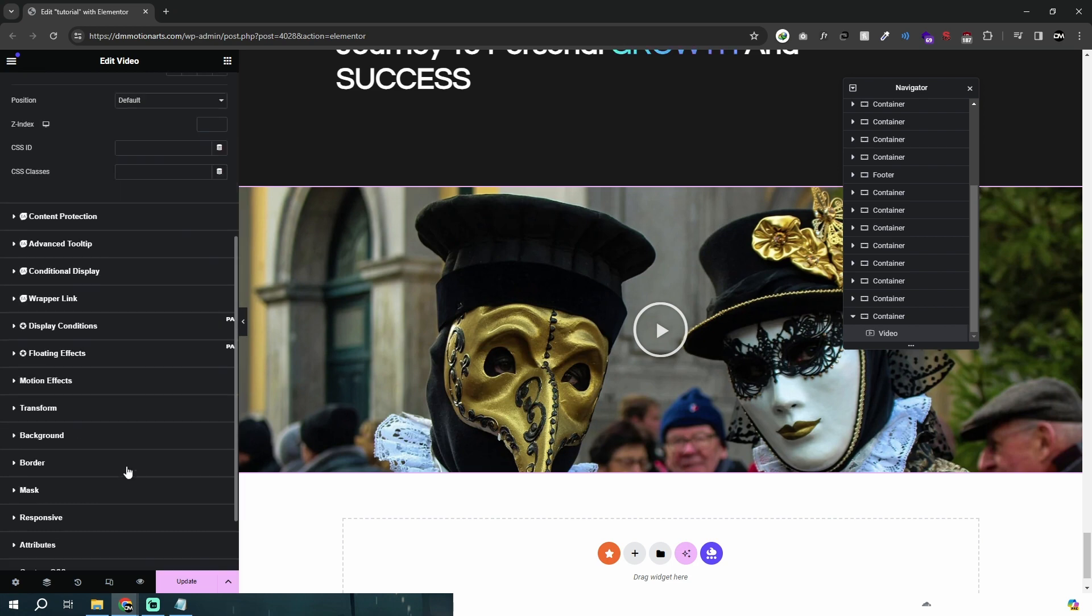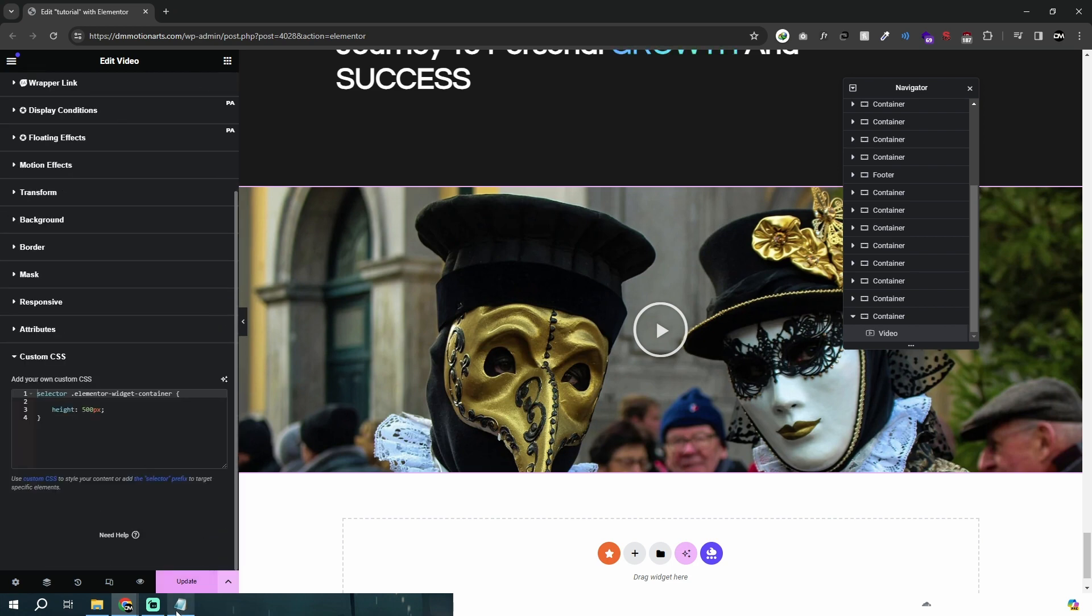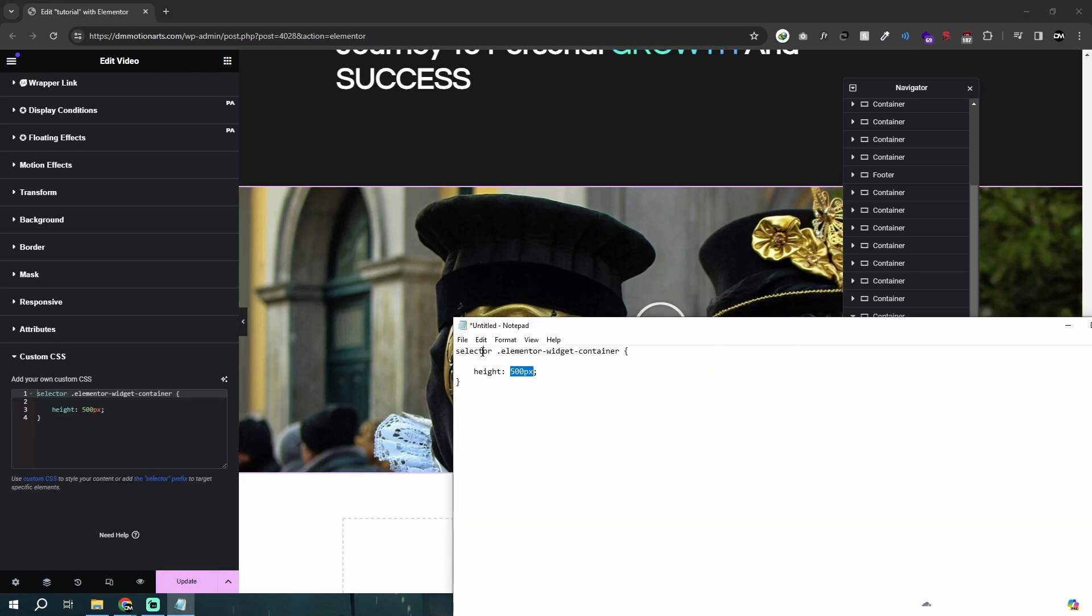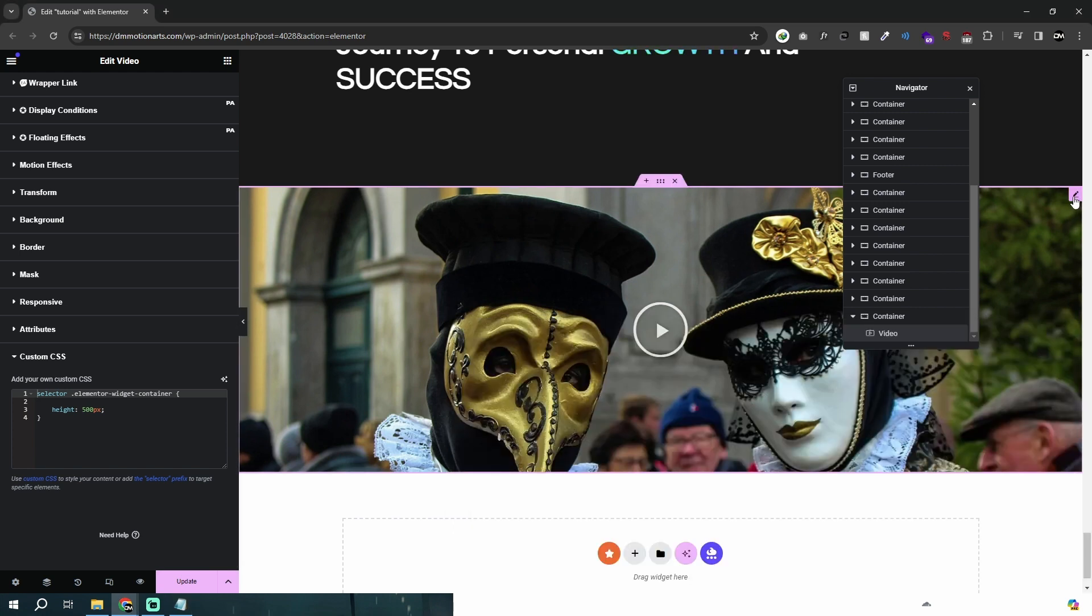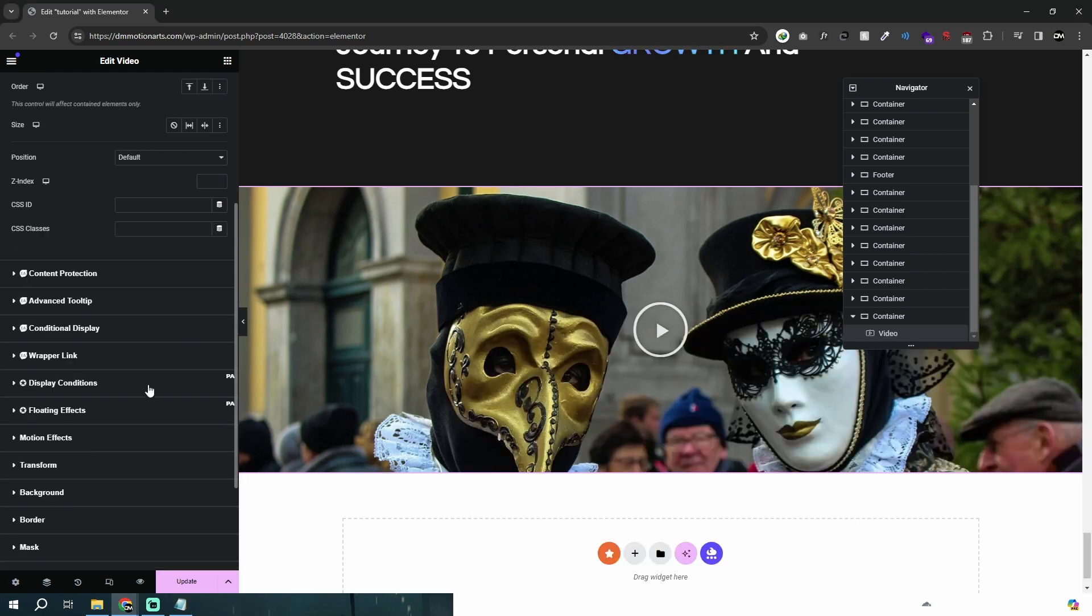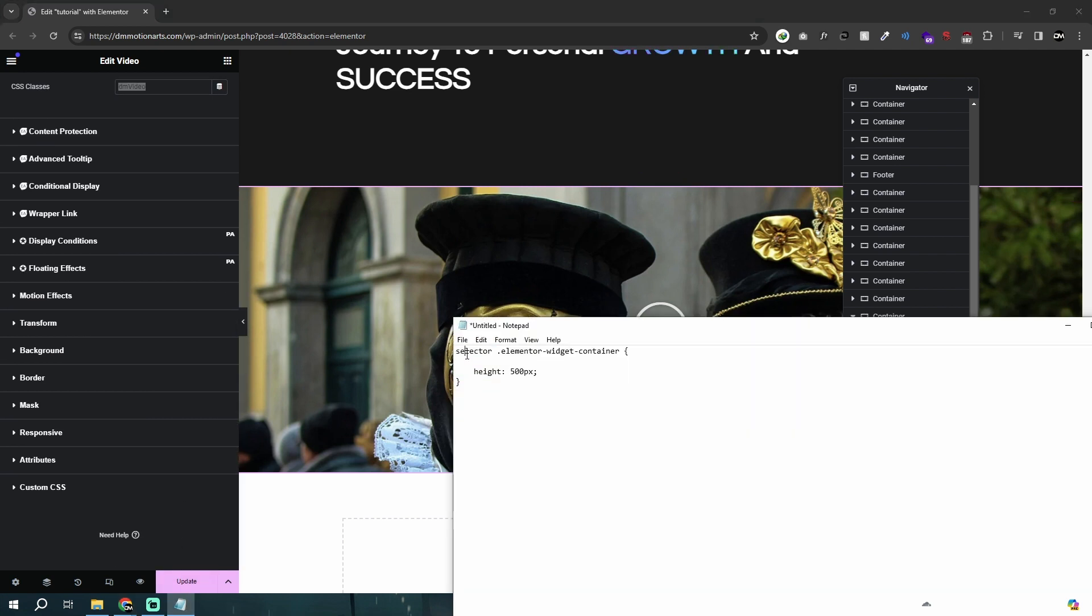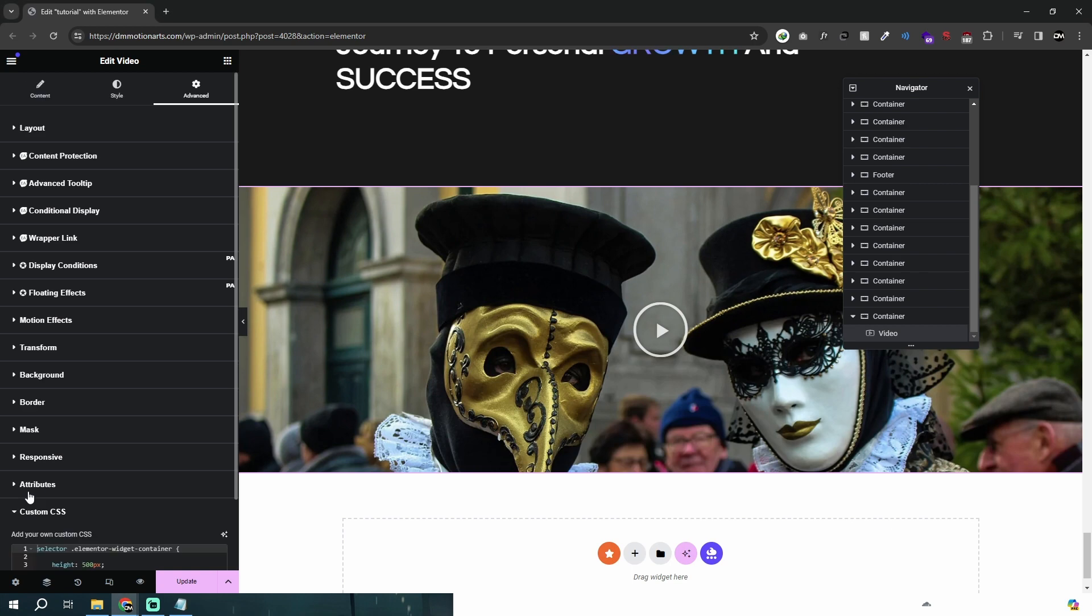We'll go to custom CSS. Instead of selector we will add our own CSS. Let me go into the video, go into layout, and let's call this something. I'll call it DM video. Then instead of selector, I'll type .dm video and then a space. Let's remove this.